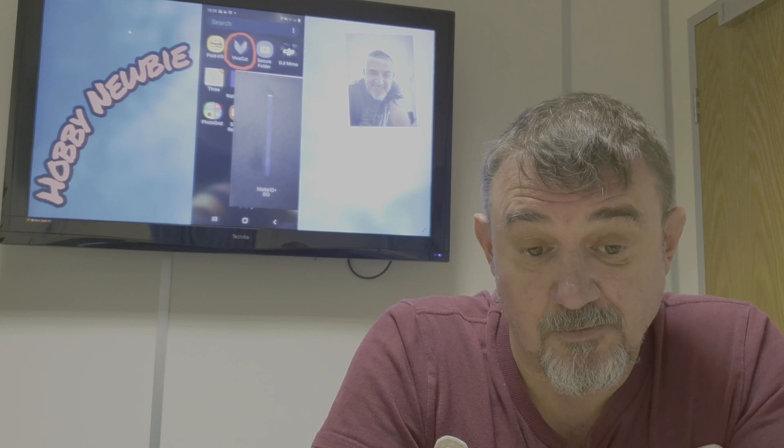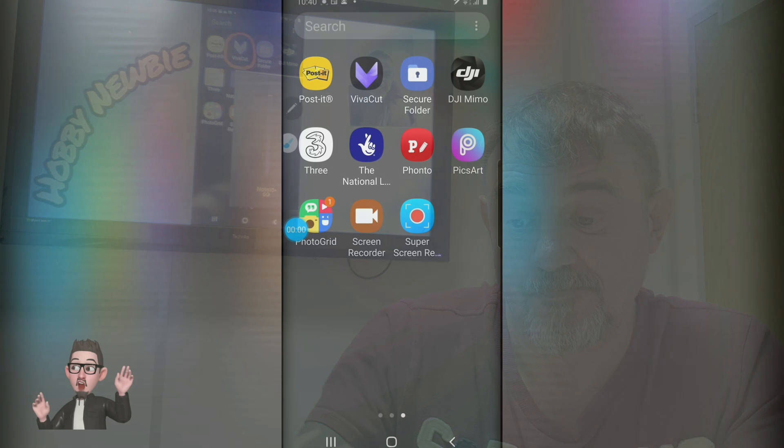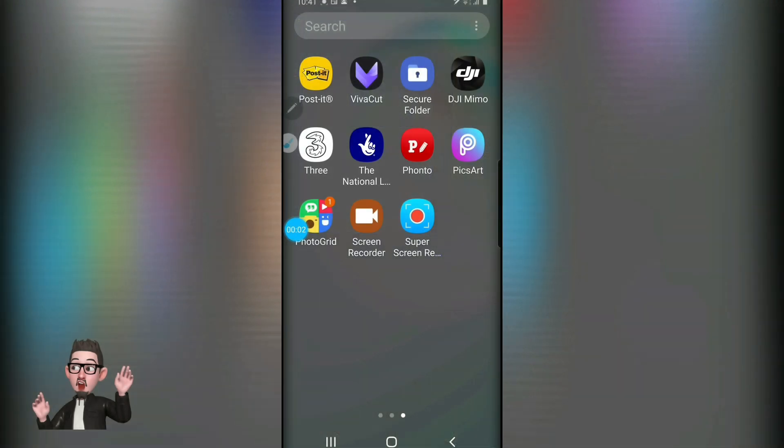Hi guys and welcome. If you're new to this channel, for those of you that have subscribed and followed me from my first video, thank you. As I mentioned last week, I was going to show you this week how to edit the video that was shown using the VivaCut app. So here it is and I hope you enjoy and find it useful.